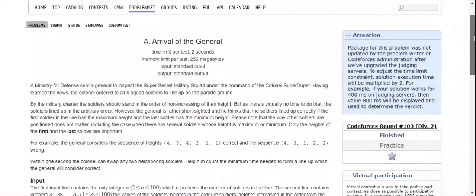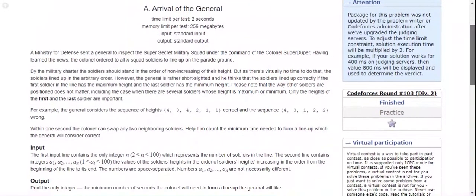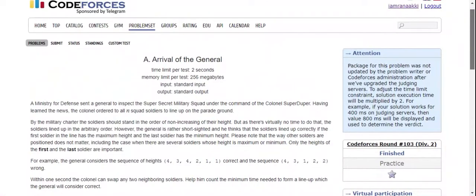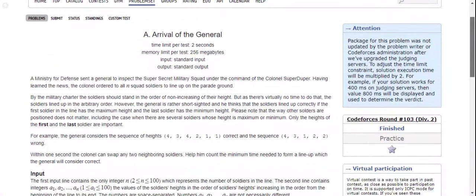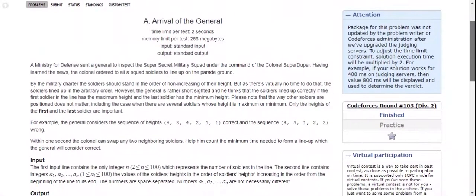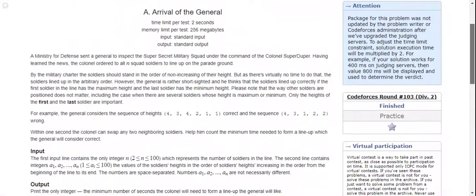Hello everyone, back to the channel, and we are on question number 9, which is Arrival of the General. A ministry of defense sends a general to inspect the super secret military squad under the command of a colonel.